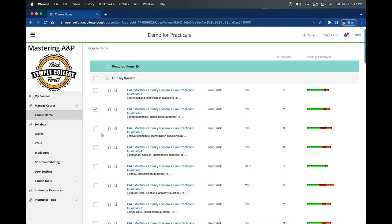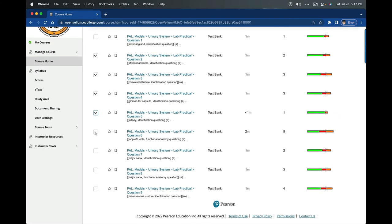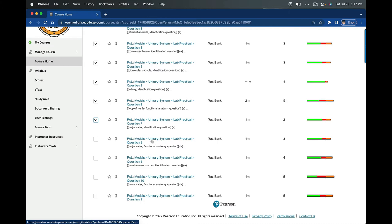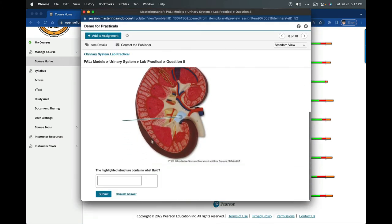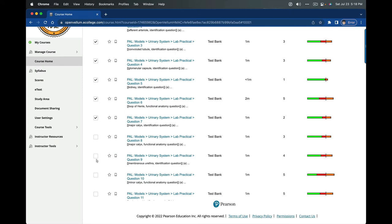Glomerular capsule, kidney, loop of Henley, major calyx—all included. Major calyx functional anatomy is not an identification question. Let's look at what that has. The highlighted structure contains what fluid. That might be worth considering, but I'm going to leave it out of this practical. Membranous urethra, be careful. In our lab book, we only have that one in the reproductive system, so I'm not going to ask that yet. Minor calyx, yes.